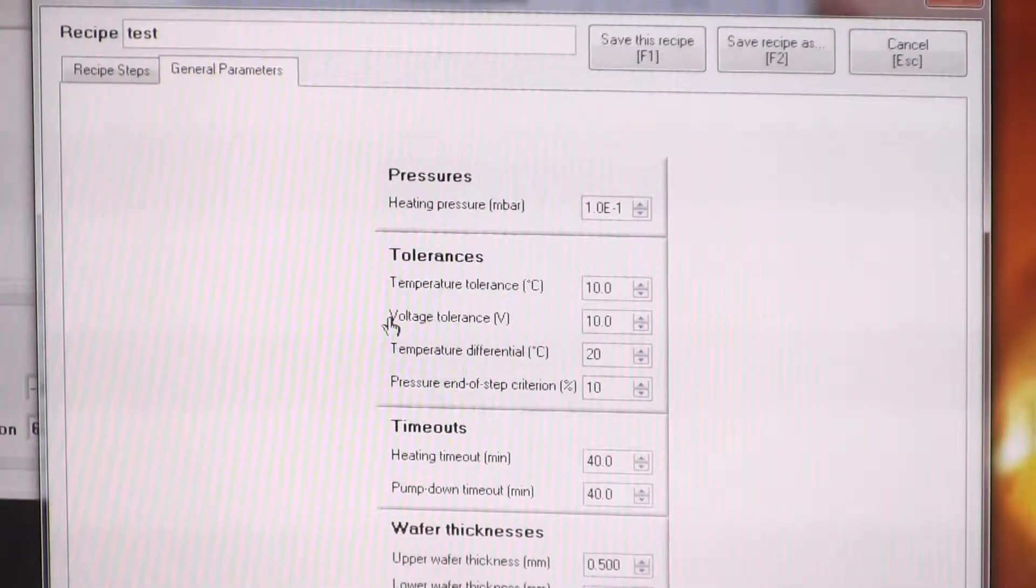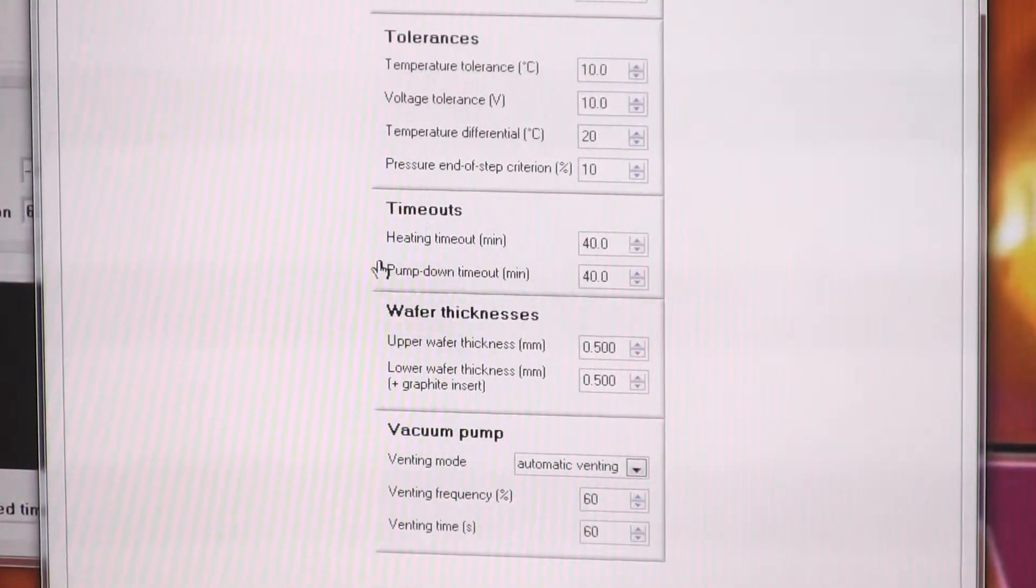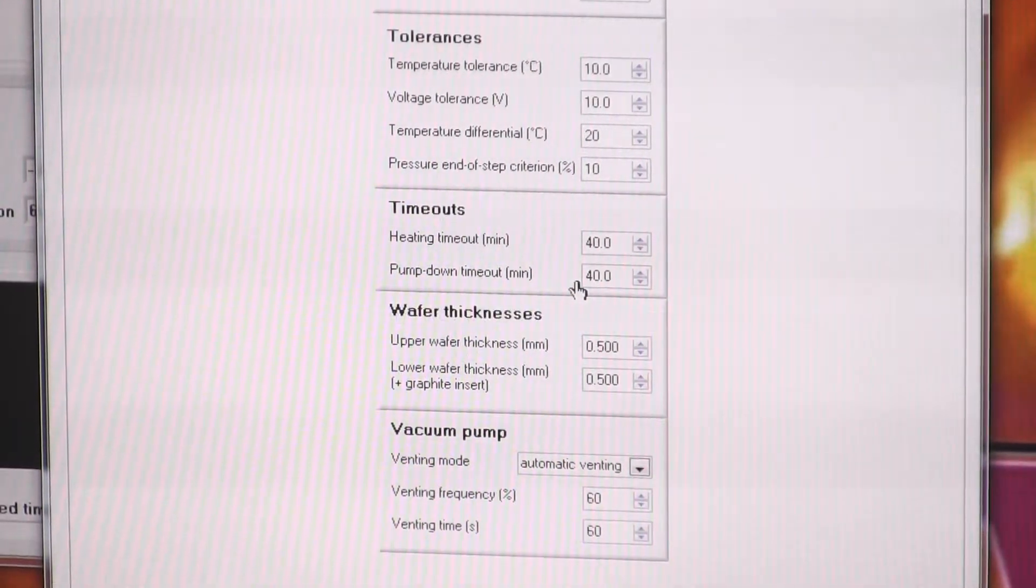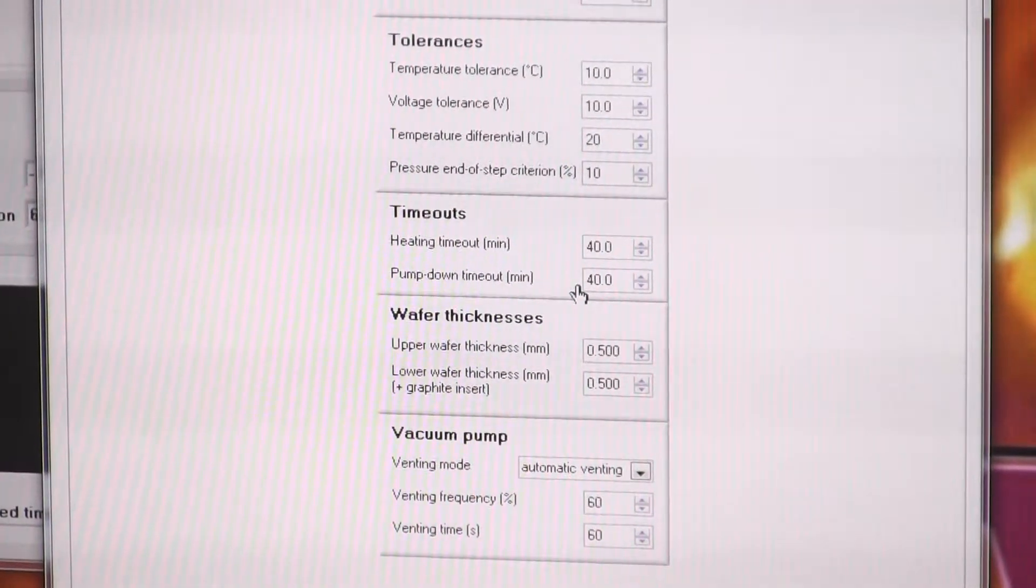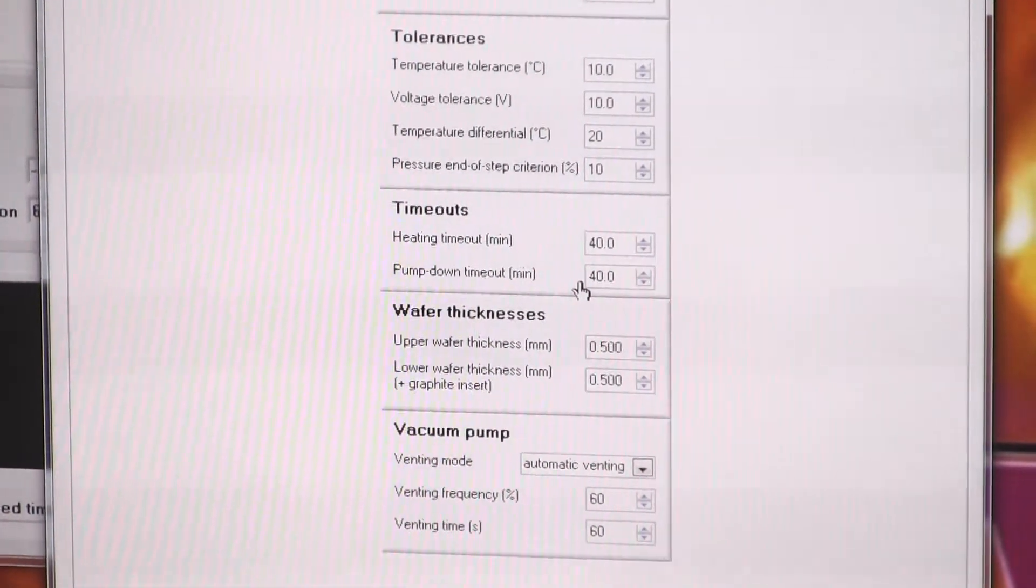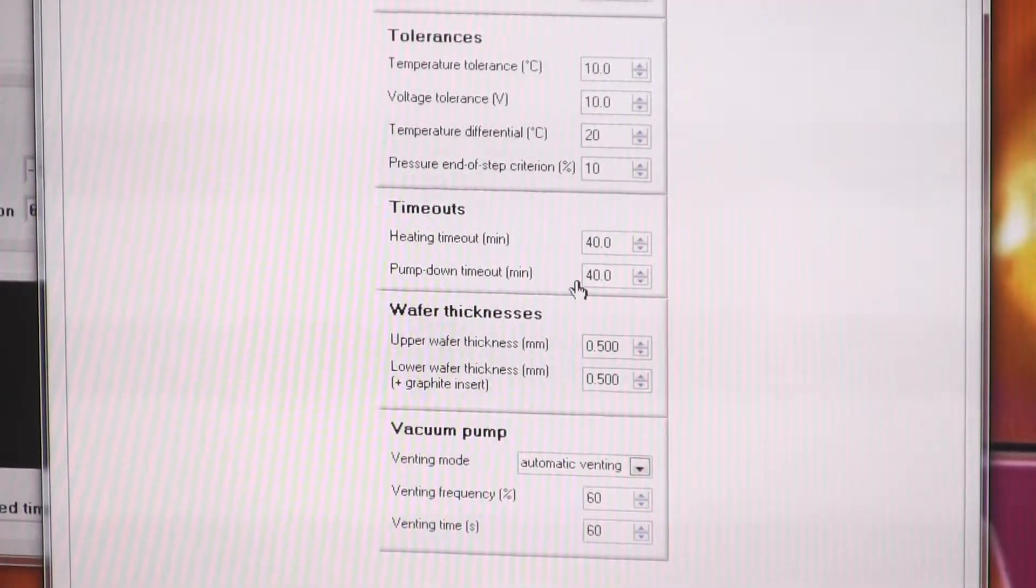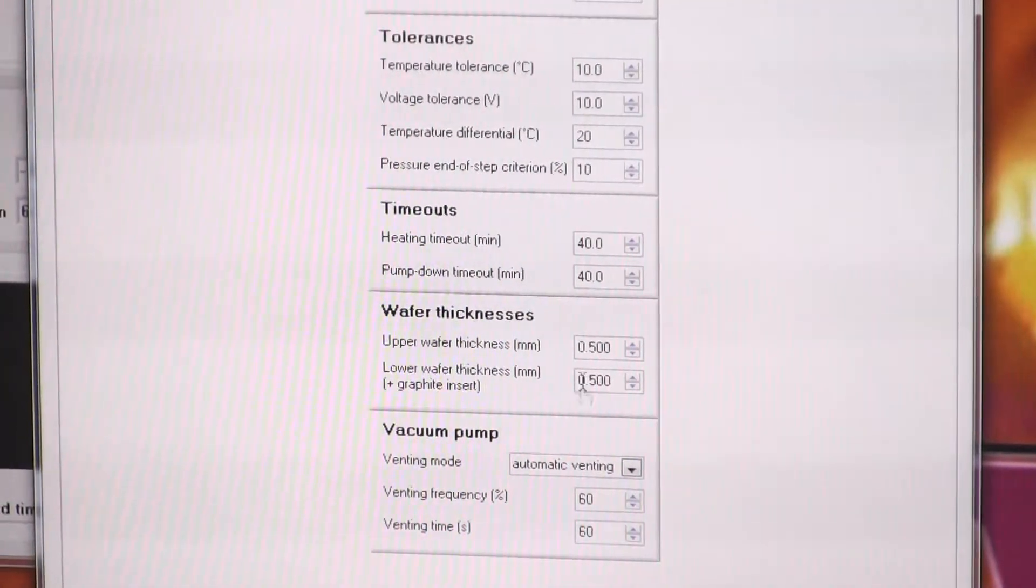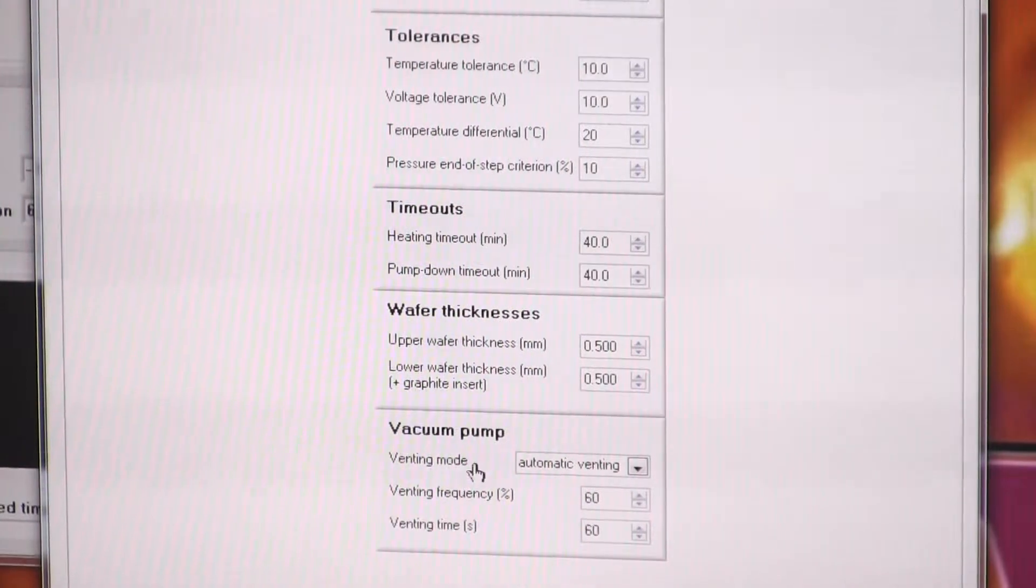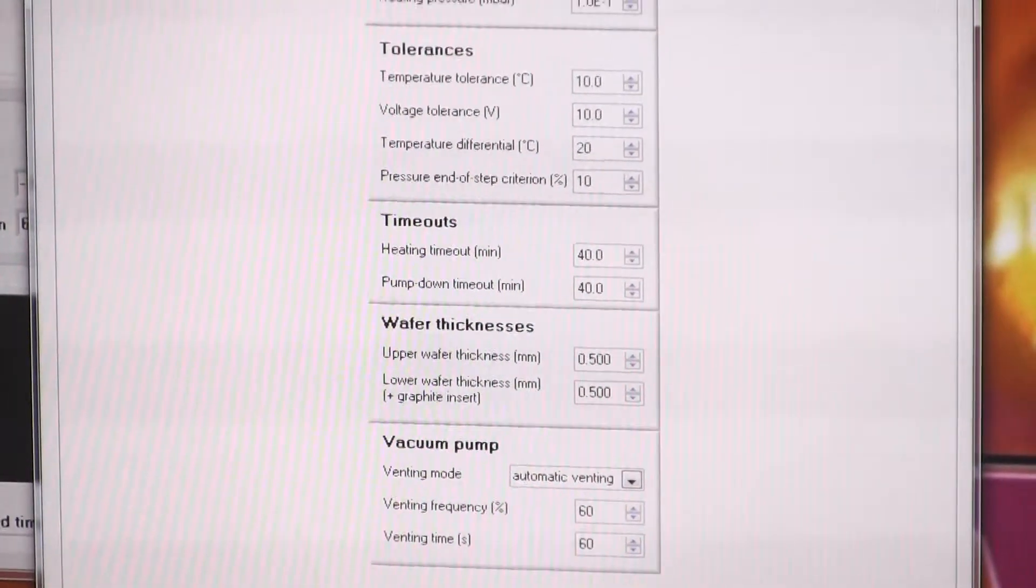Then you've got some tolerances there, some timeout parameters. So a pump down timeout, if you fail to pump down within 40 minutes, basically it means there's a problem with the pumping system. So it won't just try and pump forever, it will stop and tell you that something's wrong. You've got parameters there for wafer thicknesses. Then you can control the venting of the pump, but you won't need to.